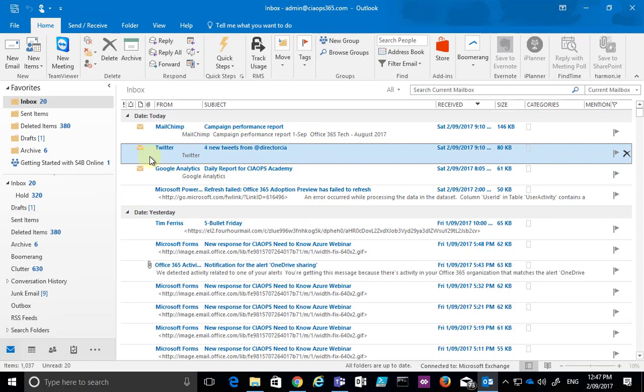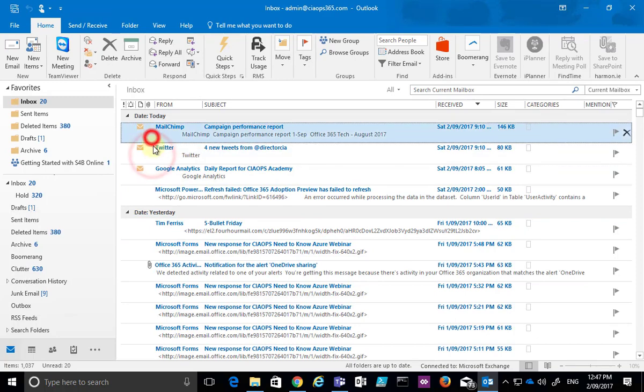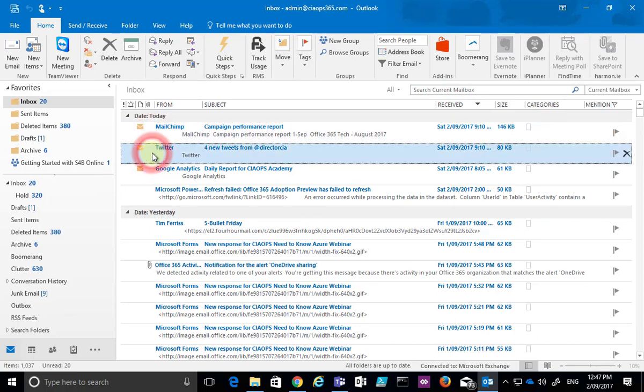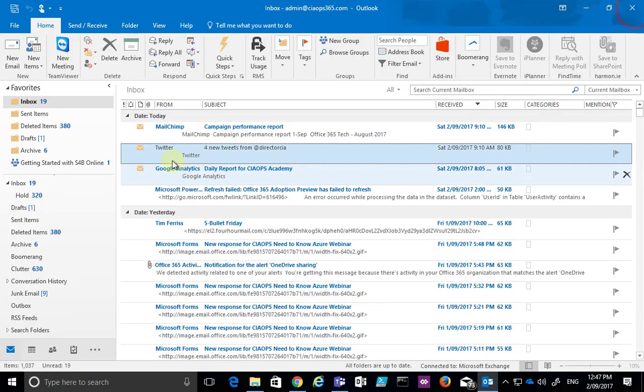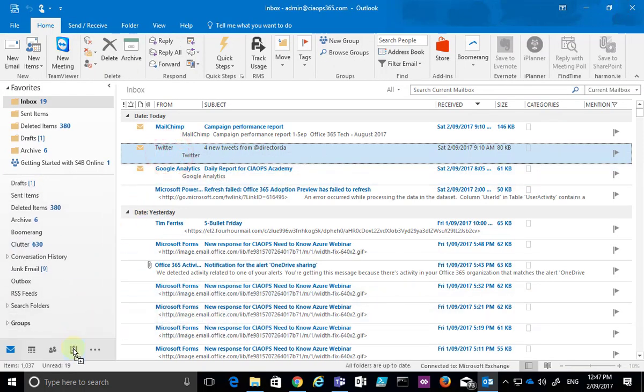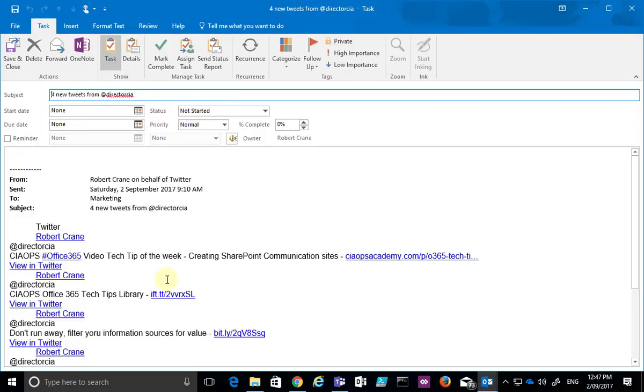To create this as a task instead of a calendar item, I repeat the same process. I simply drag this on top of the task icon in the bottom left, and you'll see that it creates a task for me automatically.